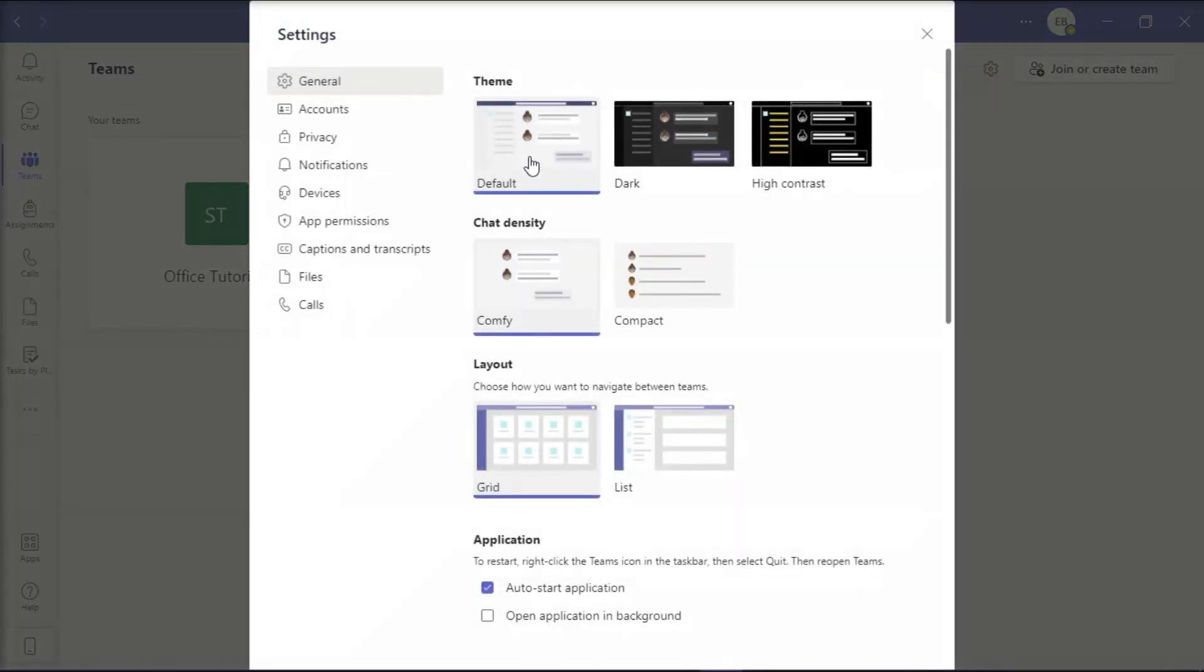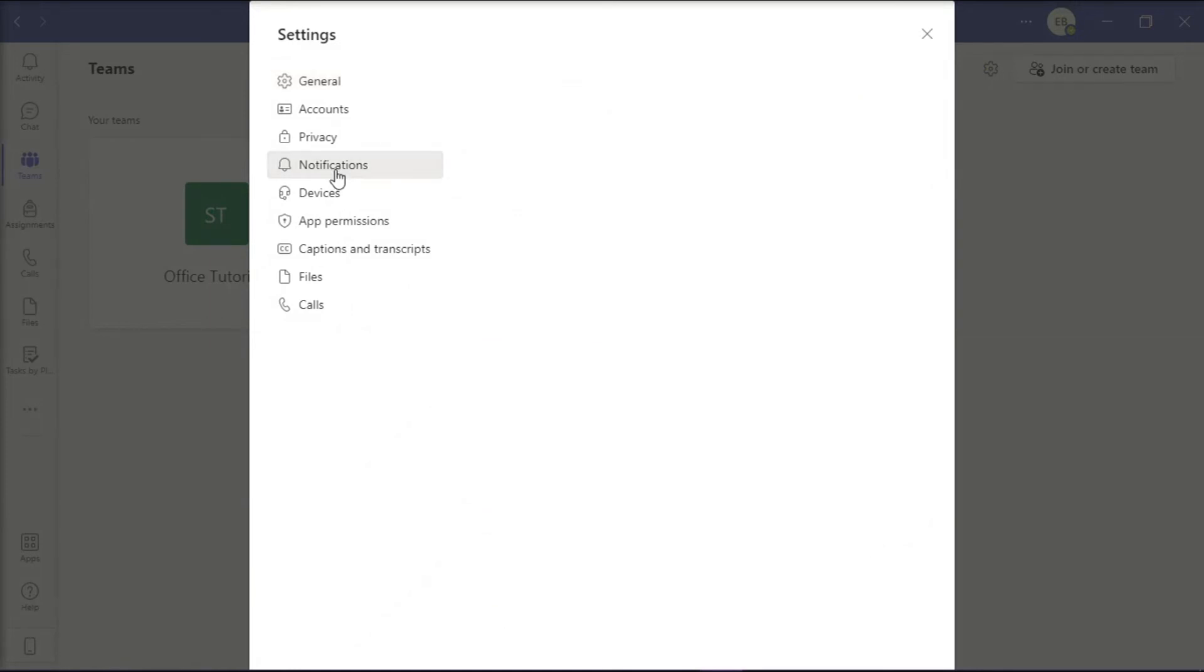On the window, click Notifications from the left, and under the Appearance and Sound section, turn off the Play Sound for Notifications slider.